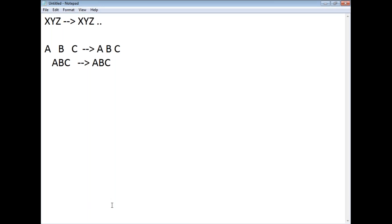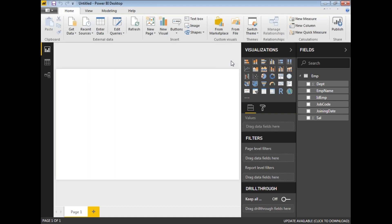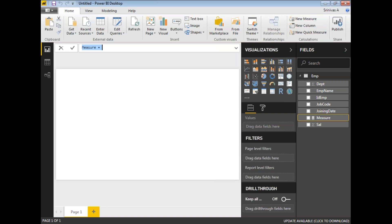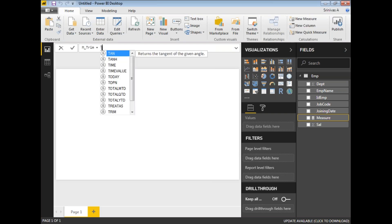Let me open a Power BI window where I have a sample file. I'm going to create a measure to explain the TRIM function. I have an employee table here — I'll click 'New Measure'. In this measure I'll name it 'm_trim', and here I'll write TRIM of...